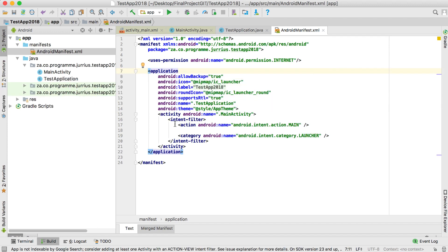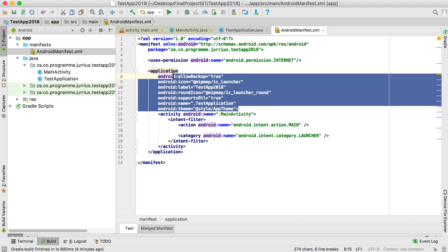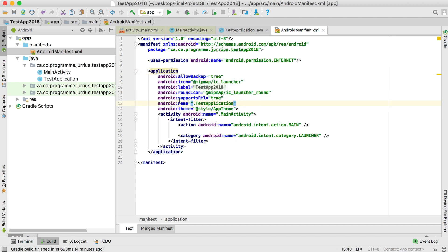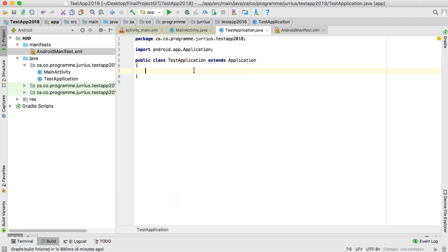This now makes it the application class. But if we just leave it like this it won't work — we also need to go into the manifest file and add the name property under the application tag. Because TestApplication extends Application, it will automatically be picked up as the application class, so you can just select it.